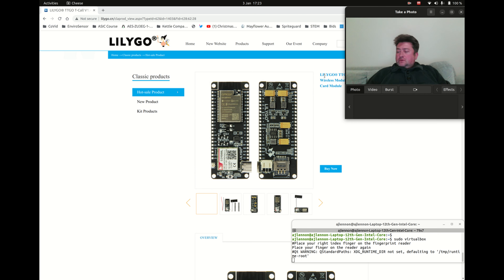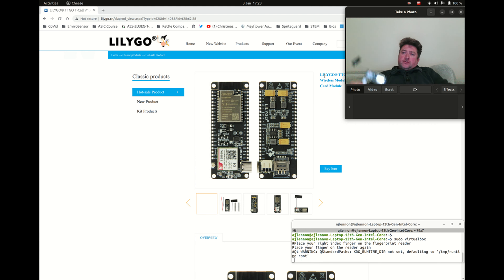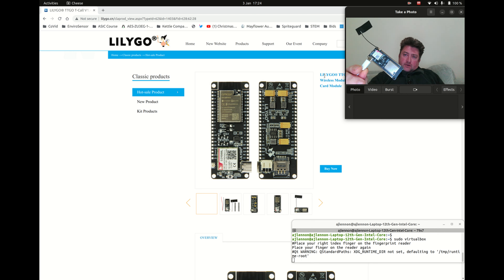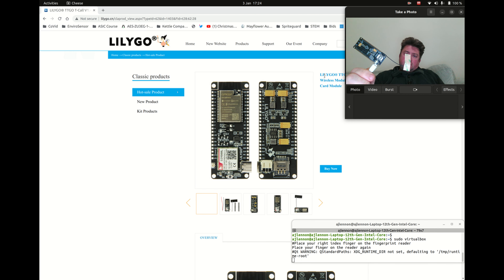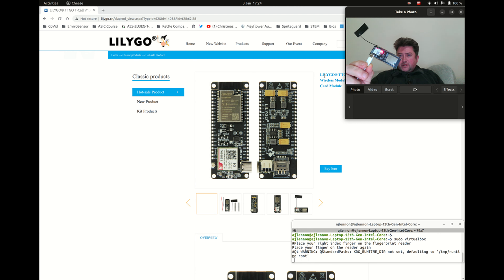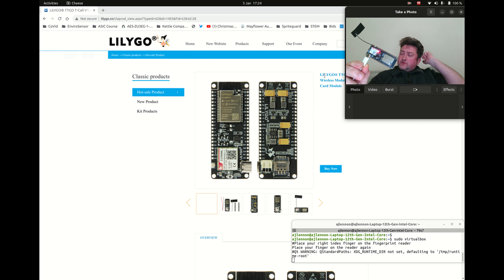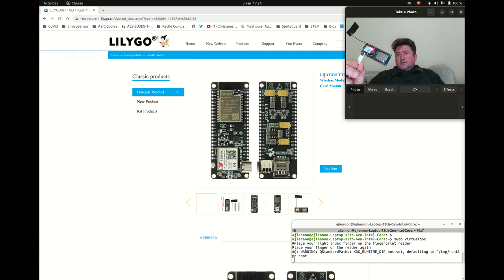In this video we're going to talk about a really nice little part called the TTGO T-Call, which you can also see on the web page here. This is an Espressif ESP32 microcontroller on the silver bit on the right-hand side. TTGO do a range of different boards for all sorts of different purposes, very well priced, and this one — the T-Call — is for cellular communications.